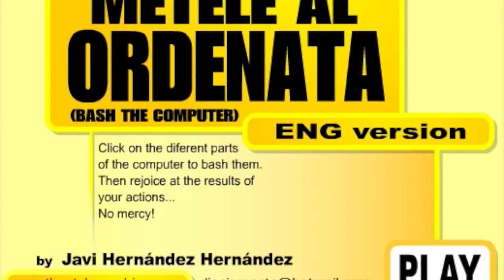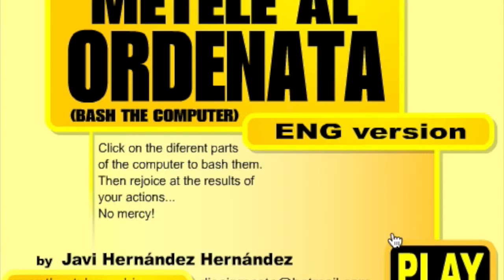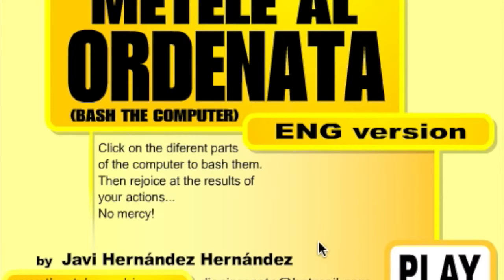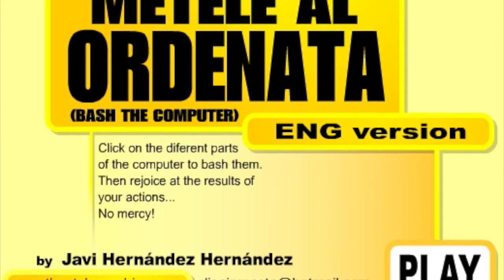Hey everybody, today I'm bringing you something completely new and different. I'm bringing you a game review. This is called Bash the Computer, it's by Javi Hernandez Hernandez, and here's the website right here. I'll have both of these in the description.